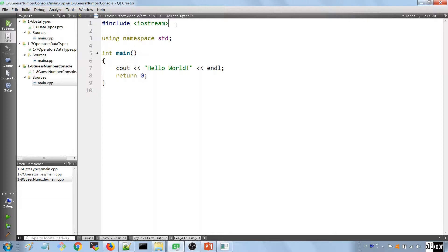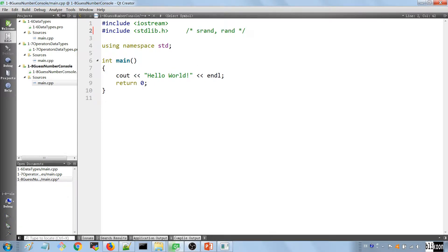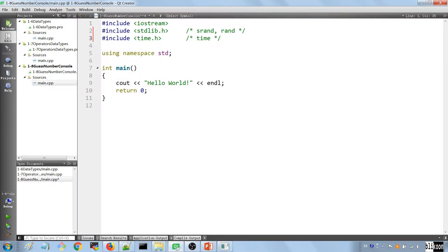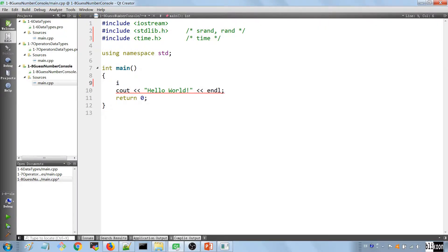The first thing we want to do is to generate that random number, and we are going to import a few files to allow us to do that. The first one is stdlib.h, which is going to help in generating random numbers, and we are also going to import the time header file, which will also help in generating the numbers. Now we're going to define two integers.